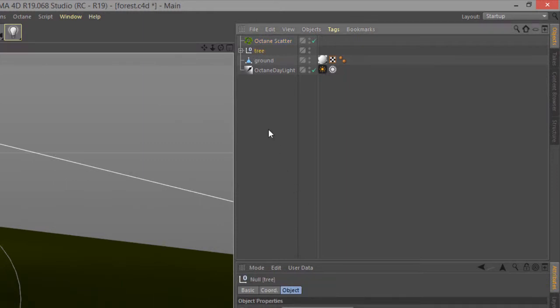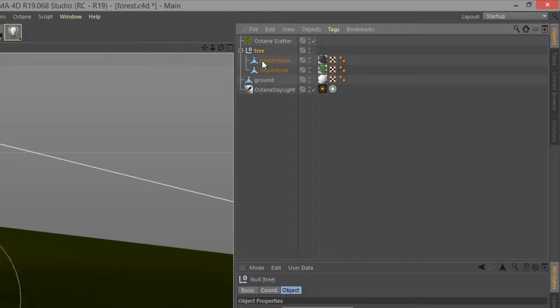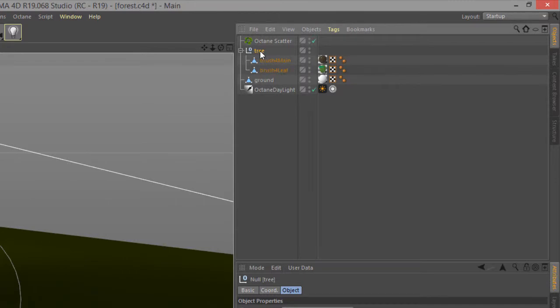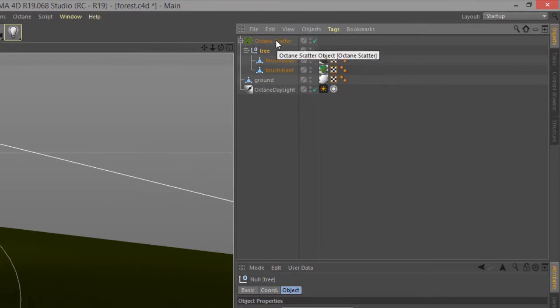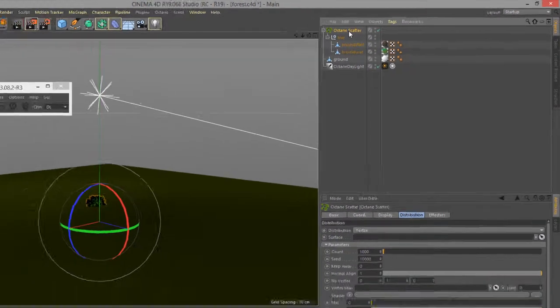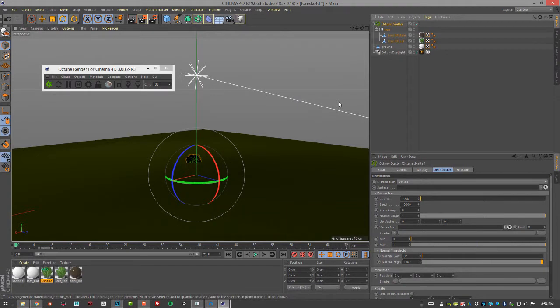What do I want to scatter on the plane? I want to scatter the tree. The tree is made up of the leaf and the trunk, so what I need to do is just take the tree object here and parent it to Octane Scatter.